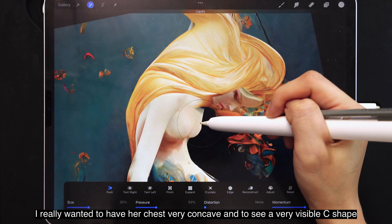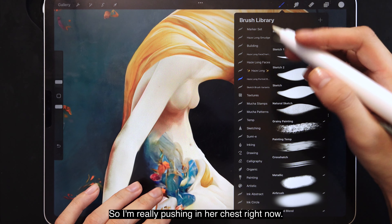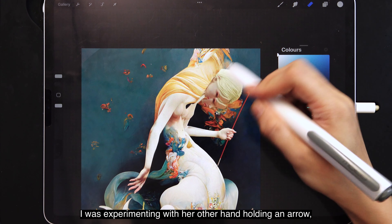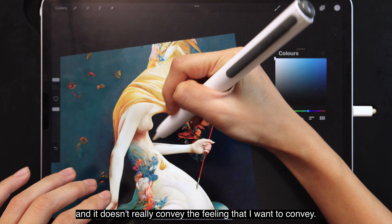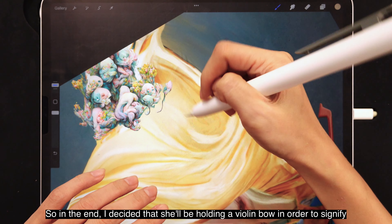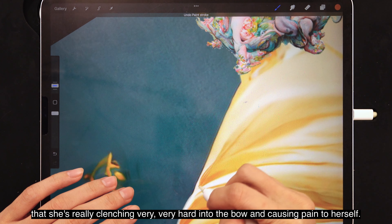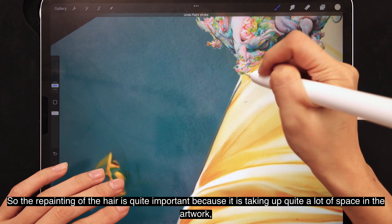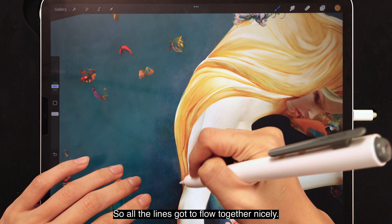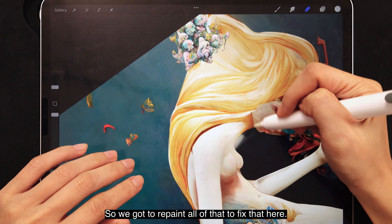I wanted her chest very concave, with a very visible C-shape when people look at the profile, so I'm pushing her chest in right now. In the beginning I was experimenting with her other hand holding an arrow, but it didn't really convey the feeling I wanted. So in the end I decided she would be holding a violin bow, signifying that she's clenching very hard and causing pain to herself. The repainting of the hair is quite important because it takes up a lot of space and represents a lot of flow in the artwork — all the lines have to flow together nicely. Most AI-generated artworks have defects in the flow of forms, so we need to repaint all of that to fix it.